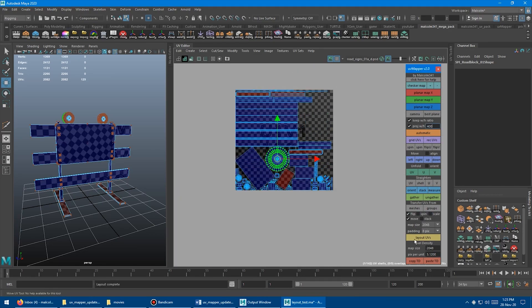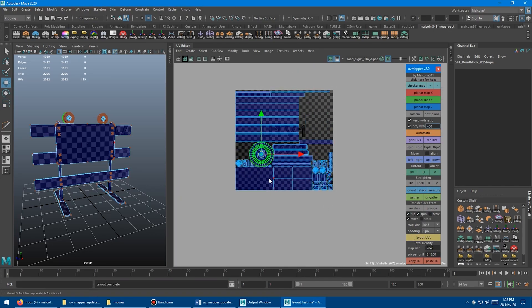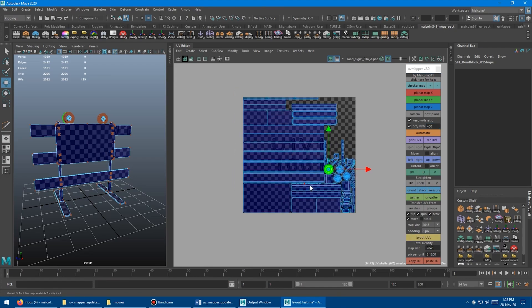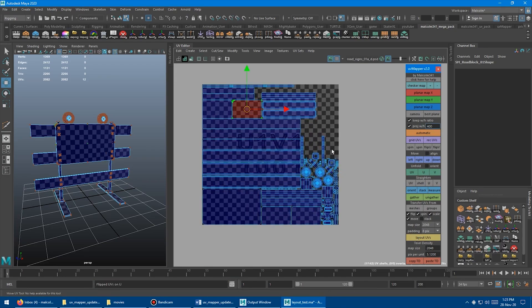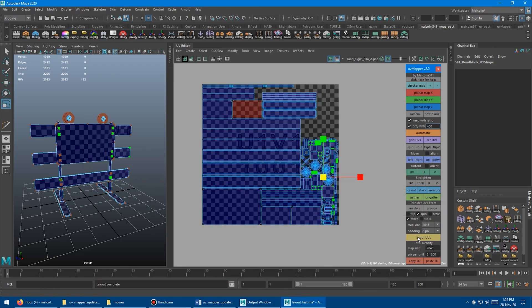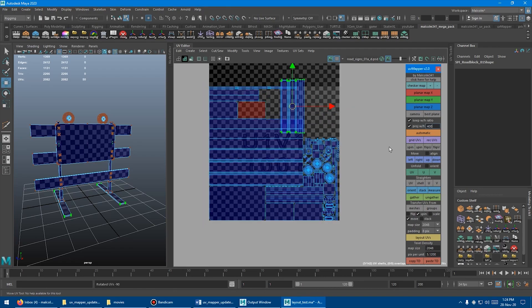Throughout the free updates, some very interesting features have been added to the toolbox, including a scalable checker map, stack, orient, and group shells.